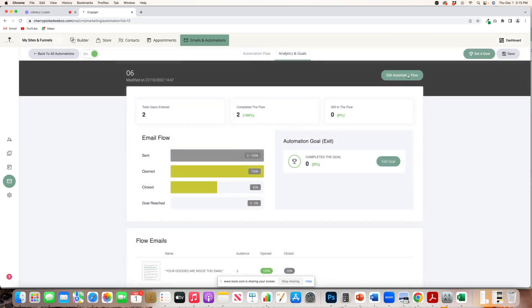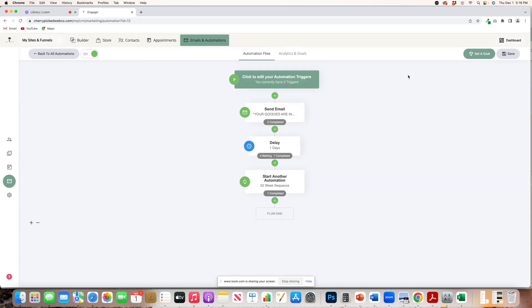So if Jane comes onto my website and they fill out a form for the item number four, they're going to get the email associated with what they asked for. Then it's going to wait a day, and then Jane is automatically enrolled into my 52-week sequence.